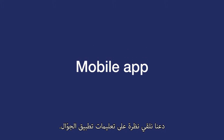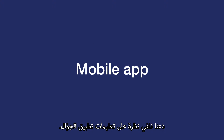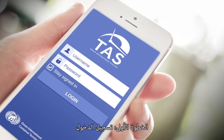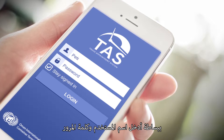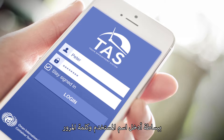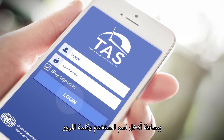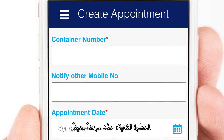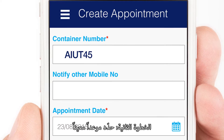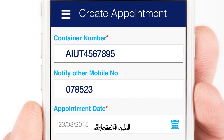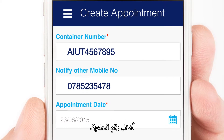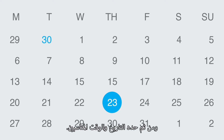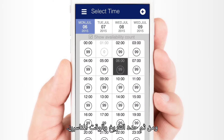Let's take a look at the mobile app instructions. Step 1: log in — simply enter your username ID and password. Step 2: create an appointment — complete the form, enter your container number, then choose a date and time slot.